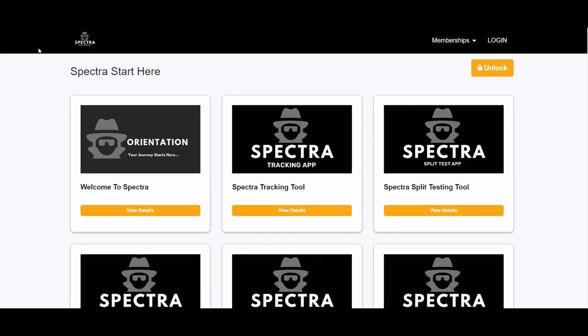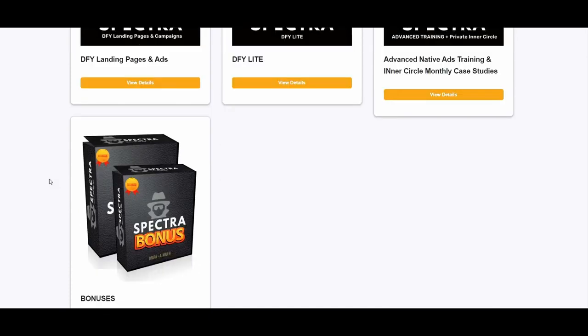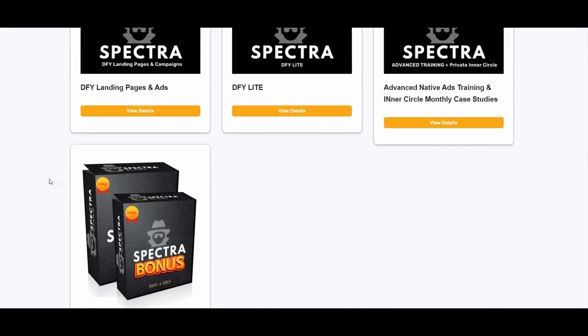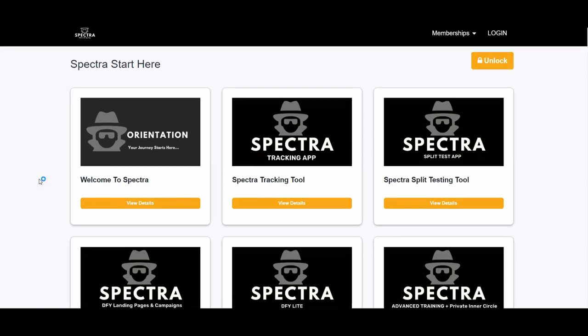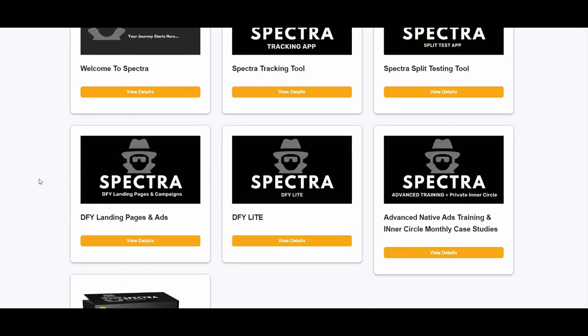Now let's get inside the training area and see what each module is all about. I have to honestly say that I am amazed by the quality of the training — how much effort, time and dedication has been put into it. The vendor has mastered native ads and is giving you all the golden nuggets inside. It is a perfect step-by-step training. He literally covers everything you need to know about how to use the software, how to properly do the tracking with Spectra or using third-party trackers, and how to do direct linking.